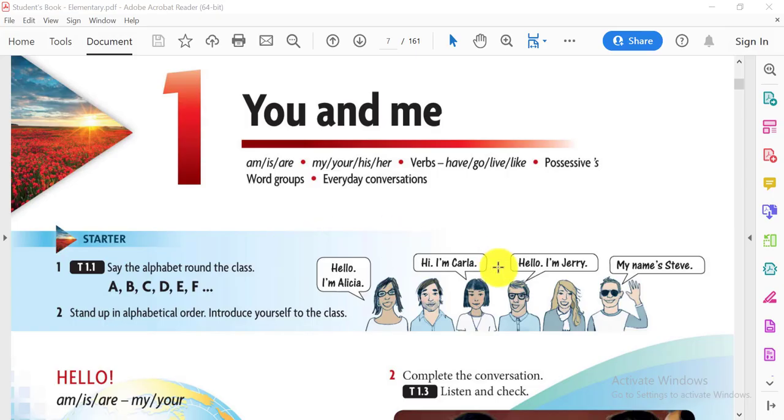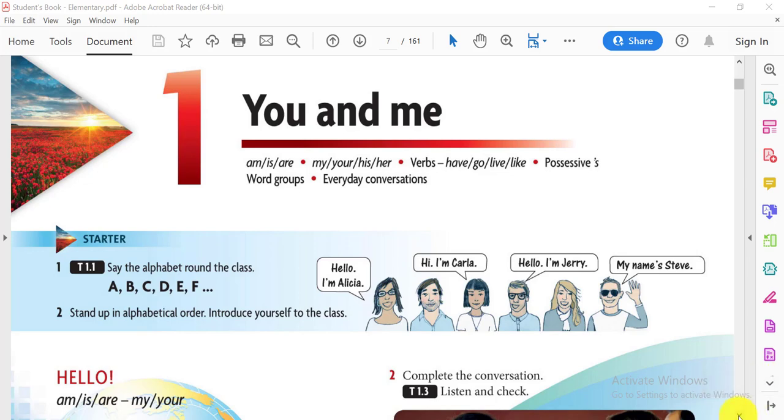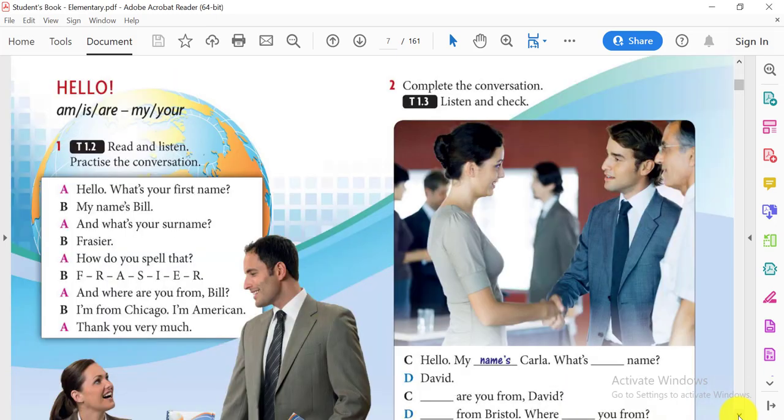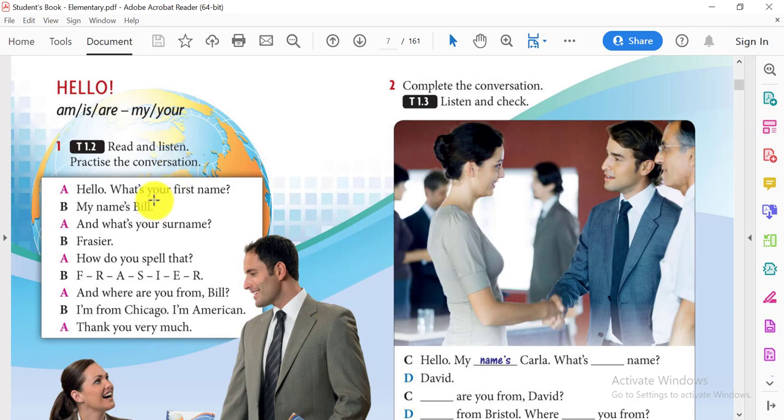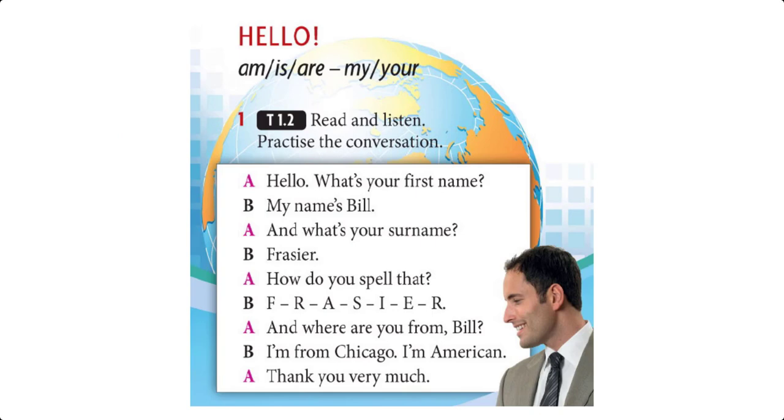Very good. Now can you repeat them one more time? Pause this video and repeat the alphabet. Let's take exercise number one. Read and listen. You're going to listen to this conversation, and then we're going to repeat it together.